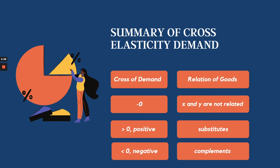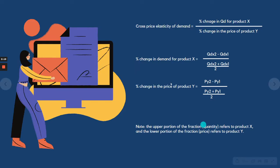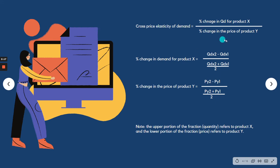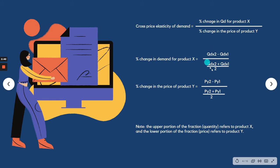To determine whether products are unrelated, substitutes, or complements, we use this formula. For the cross price elasticity of demand, we have the percentage change in quantity demanded for product X over the percentage change in the price of product Y. The percentage changes are calculated using the midpoint method — quantity 2 minus quantity 1 over the average quantity, and price 2 minus price 1 over the average price.